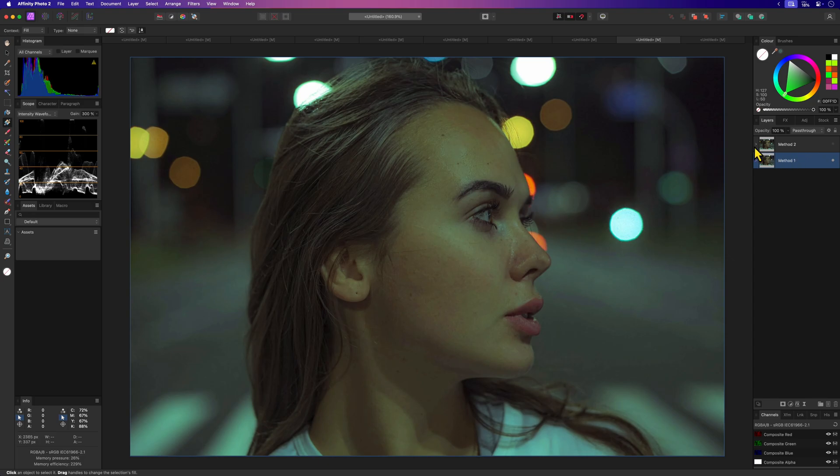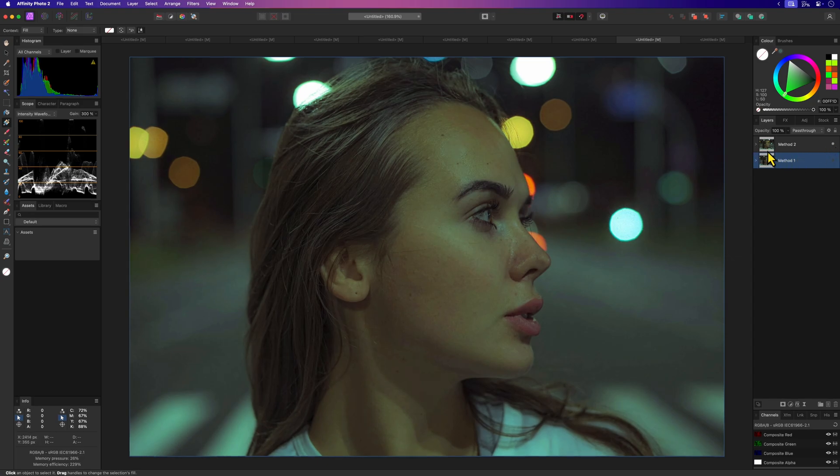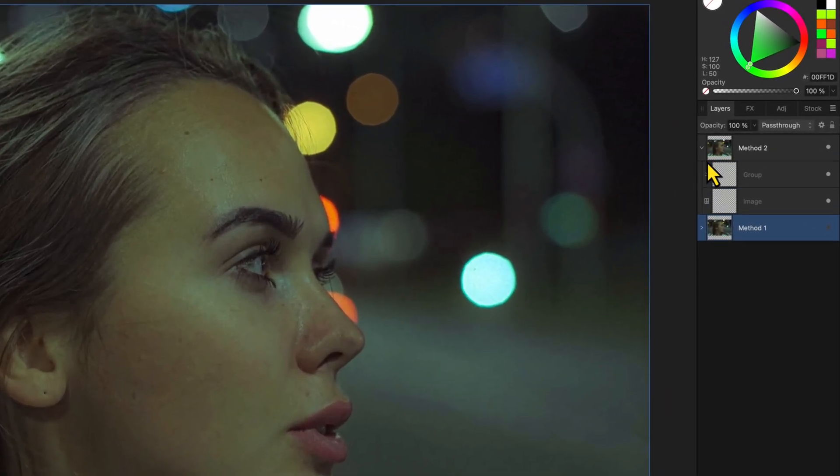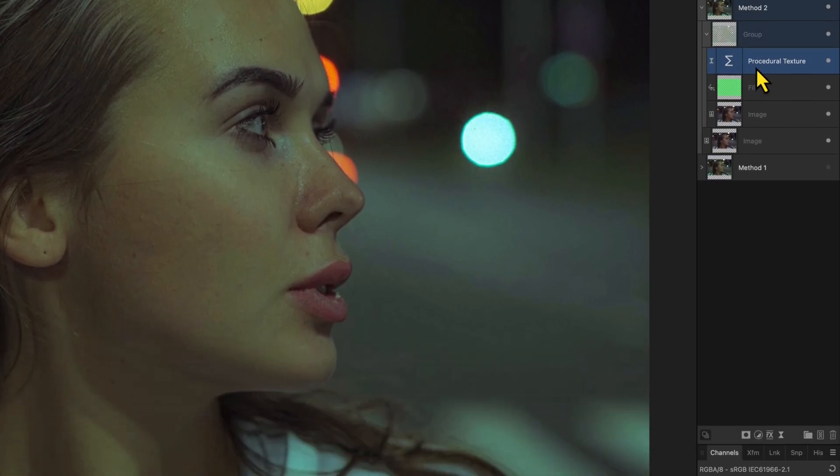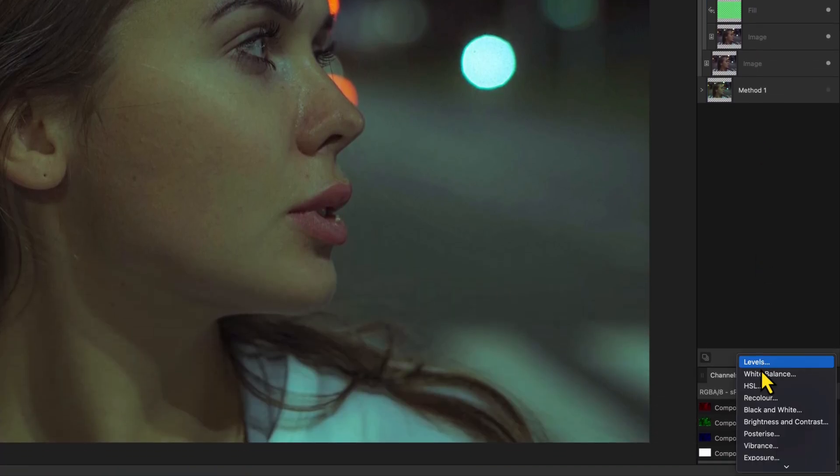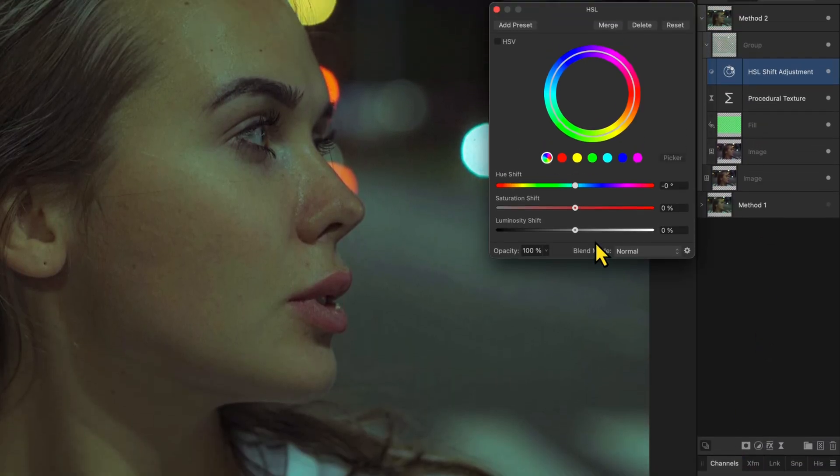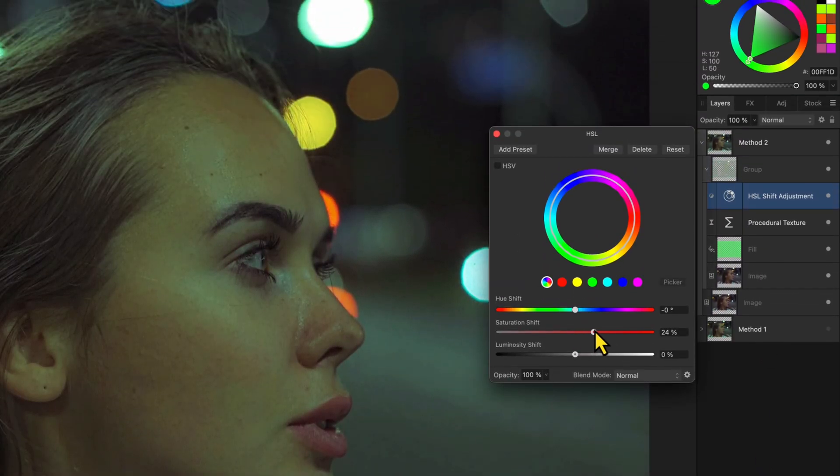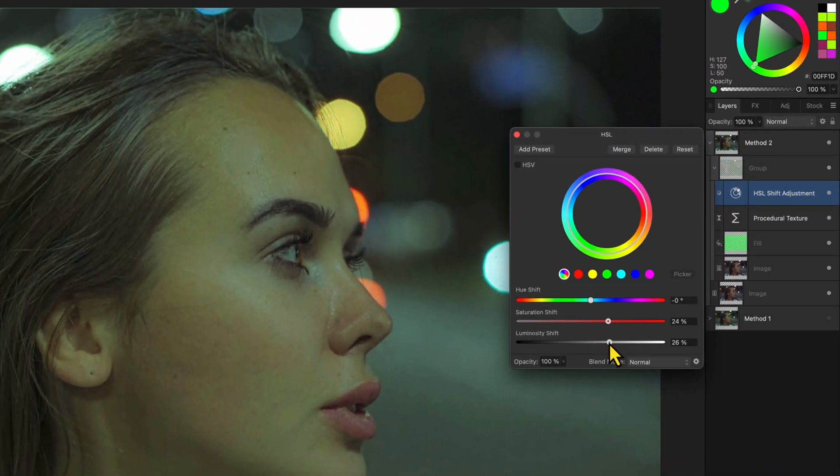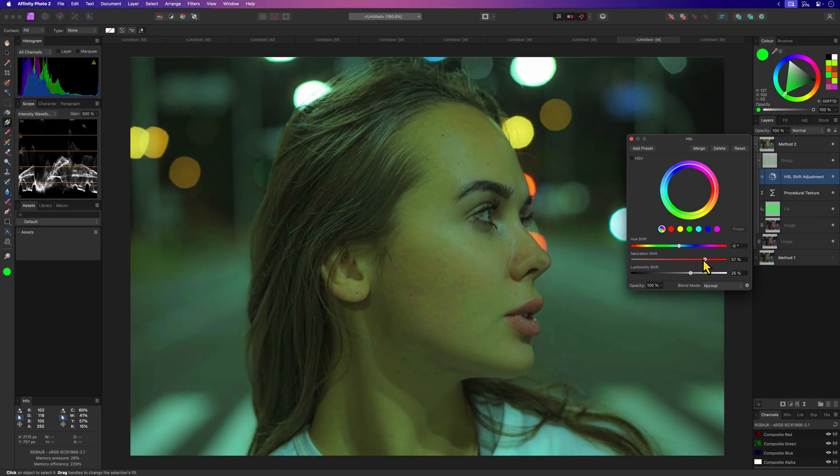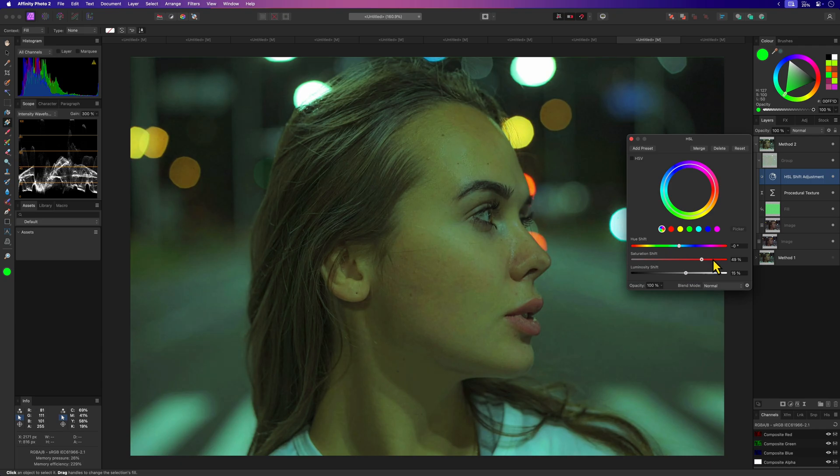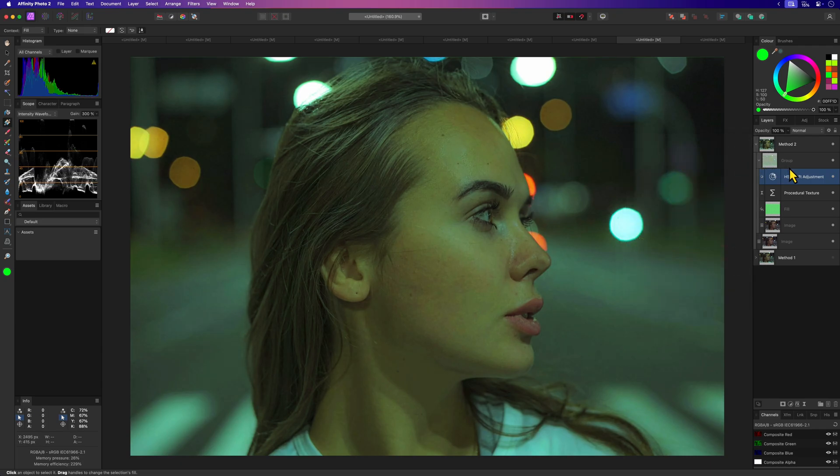The main advantage of the method with the procedural texture filter is that it allows for more adjustment options. For example I can add an HSL adjustment on top of the procedural texture and modify the effect. We can even continue by adding more adjustments like brightness and contrast.